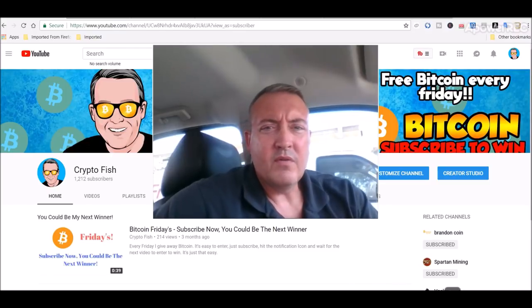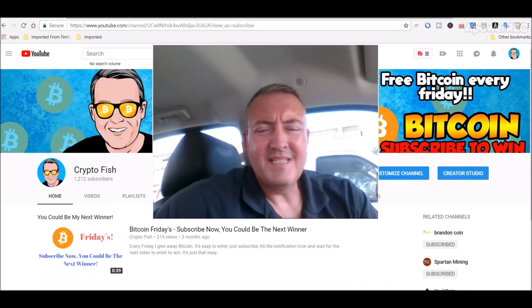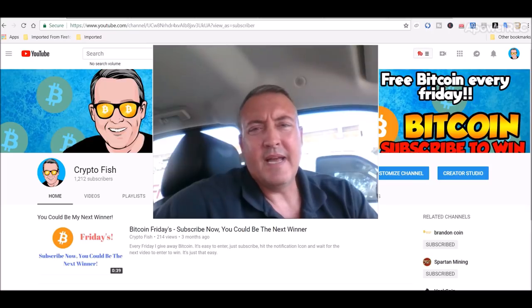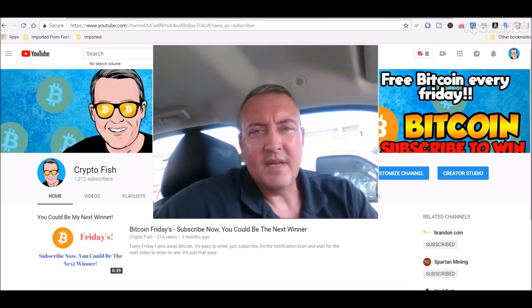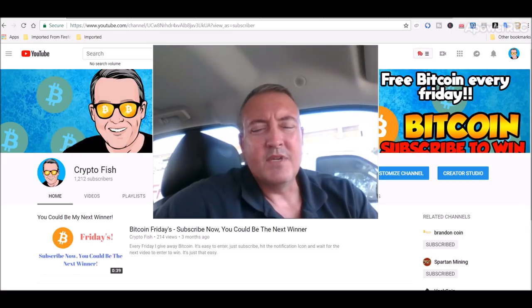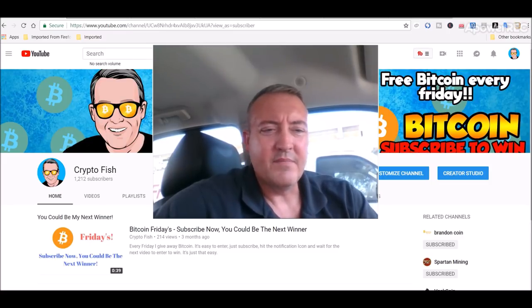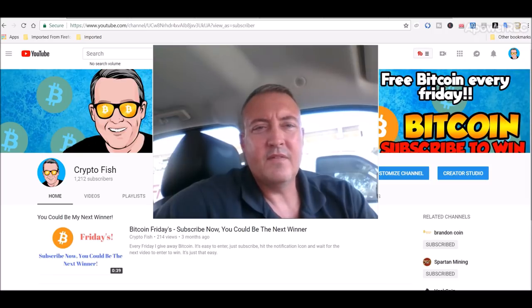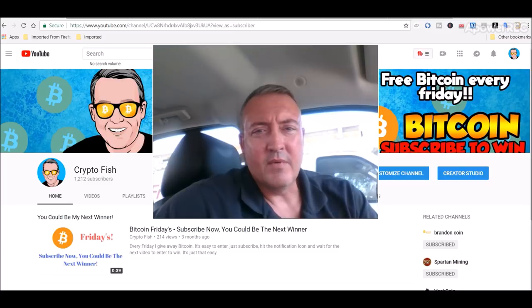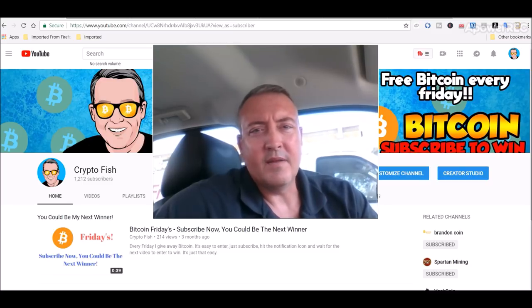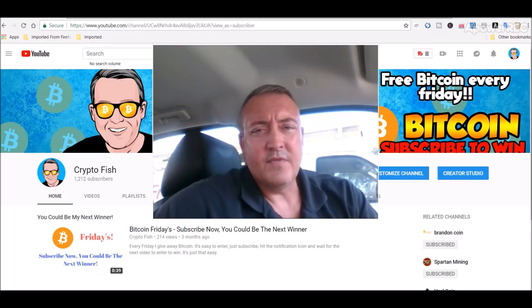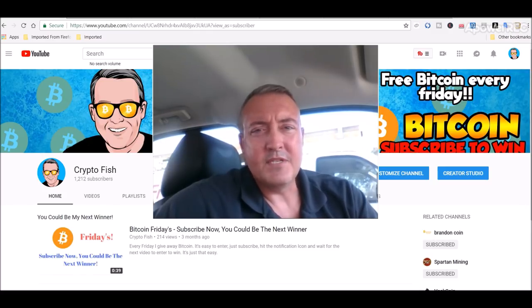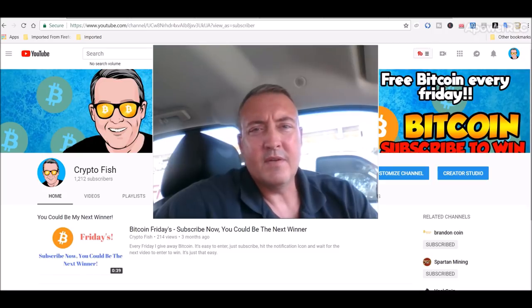Alright, so real quick before we go on, enter your BTC wallet address below with any comments you may have on this video. If you're new here, be sure to subscribe, hit that notification bell below and then enter your BTC wallet address to be eligible to win. I'll be giving away Bitcoin this Friday, just like I do every Friday, but you have to enter on this video to be eligible. Also, if you could spread the word, I'd appreciate it. And with that guys, let's get into micro Bitcoin.